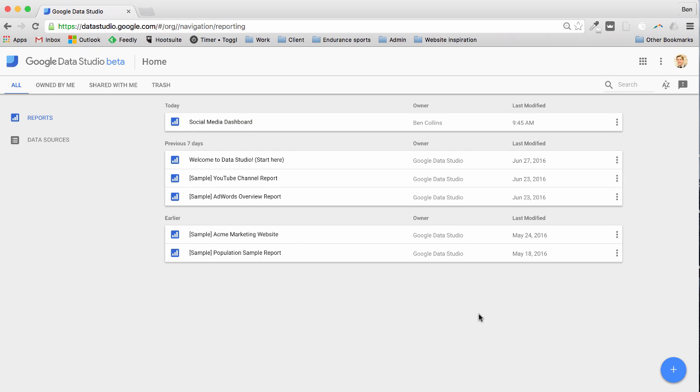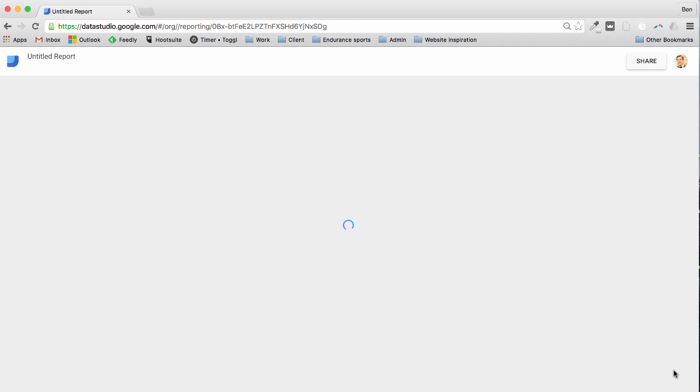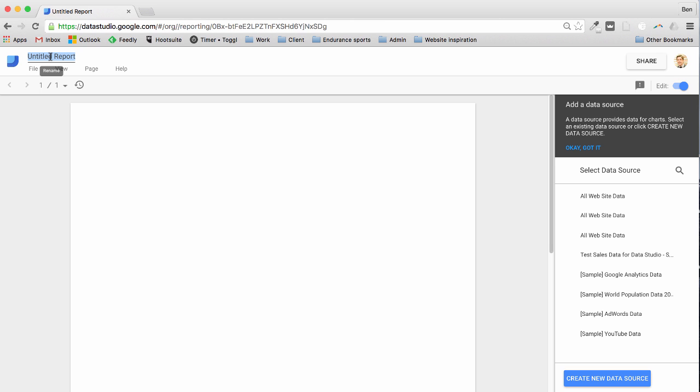So I come down to the plus button down here, the big blue plus, I click that and that's going to create a new dashboard for me. Great, here we are. Let's rename it, let's just call it Test Dashboard.